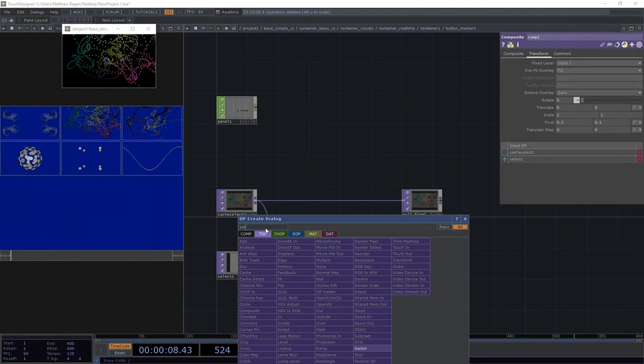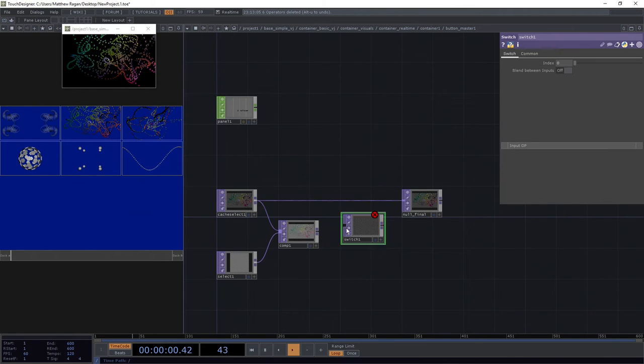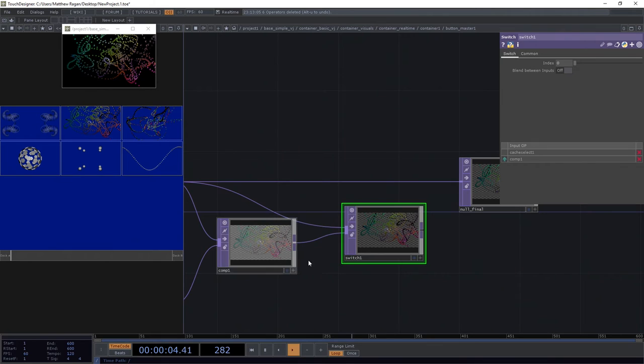I'm gonna scooch this over a little bit more. I'm going to in here, let's make sure that we add a switch top. We'll go ahead and put our cache select in to the top, our comp in the bottom.